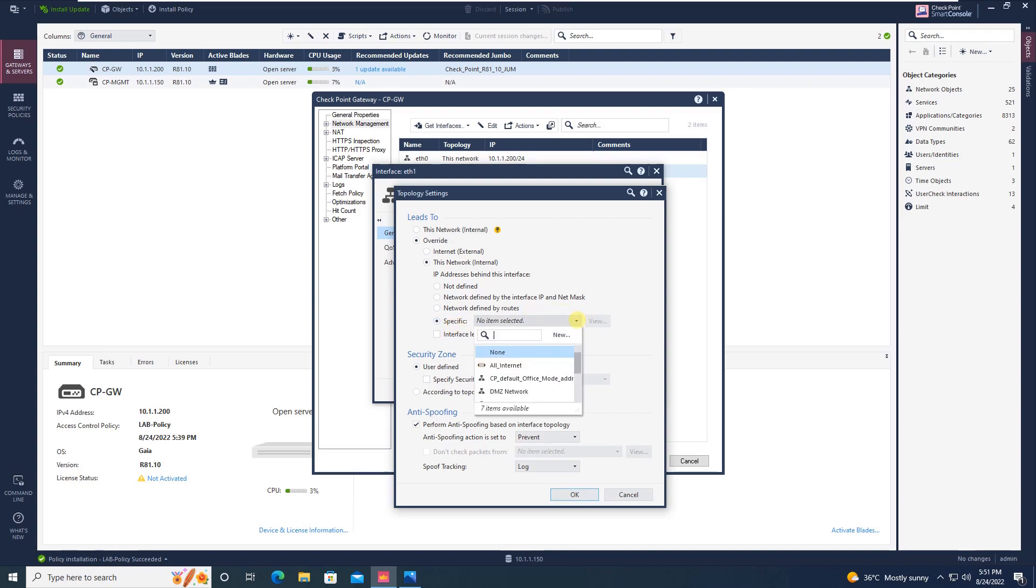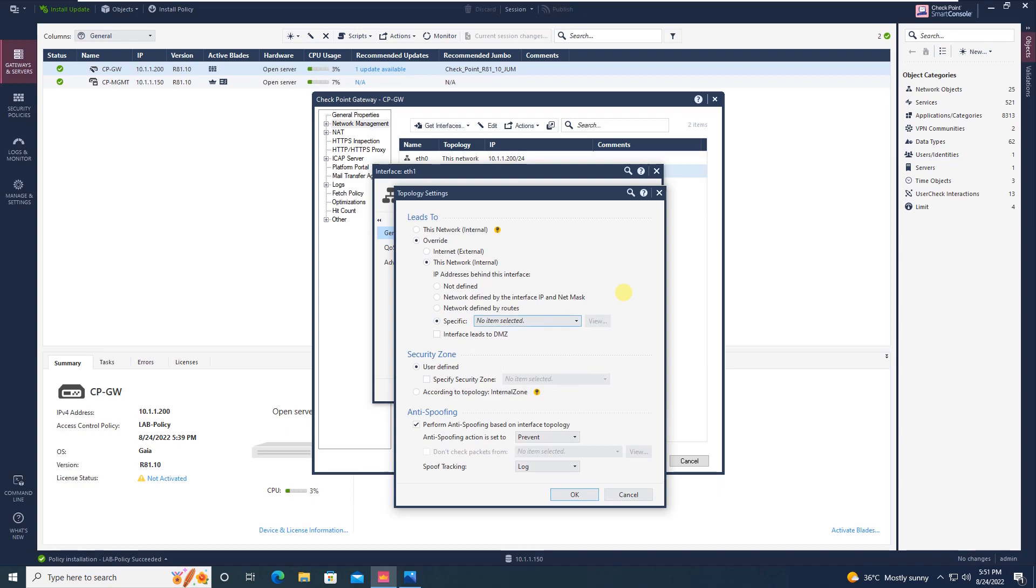Or else, even you can specify by just clicking on specify and you can create a group for anti-spoofing, and straight away whatever networks you are allowing, that all network will be allowed and the anti-spoofing feature will not come into existence for that particular network.